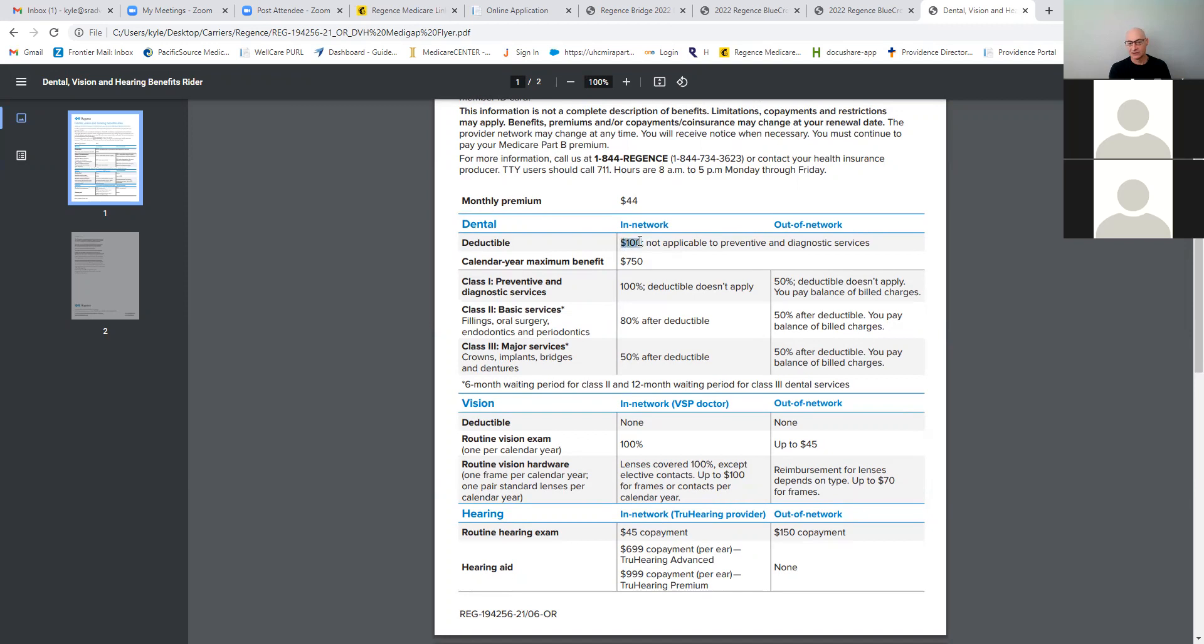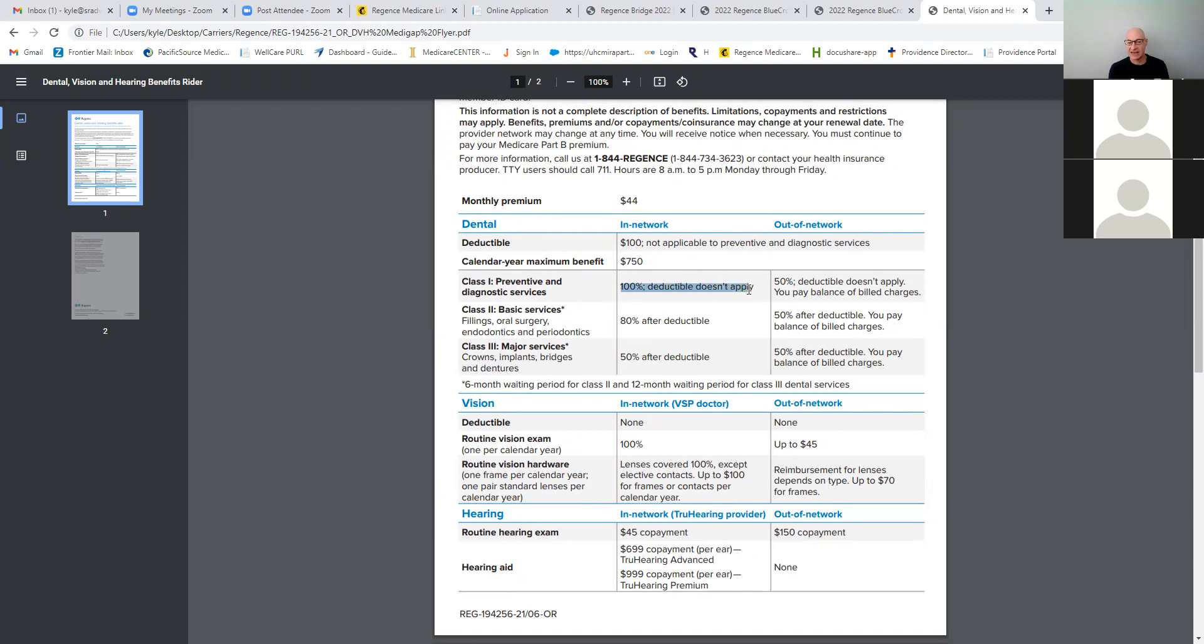But if it's somebody in a MediGap already, money's probably not an issue because they're paying a higher premium. And so if they want the coverage, then this is a great way to access it. So it's $44 a month. There is a $100 deductible, but it's not on preventative or diagnostic services, only on major services. There is a maximum of $750. So it doesn't go very far. But again, it does provide some coverage. It's 100% for cleanings, x-rays, exams, and diagnostics exams. And then 80% after the deductible. So after you pay the $100, you only pay 20% for fillings, oral surgery, endodontics and periodontics.